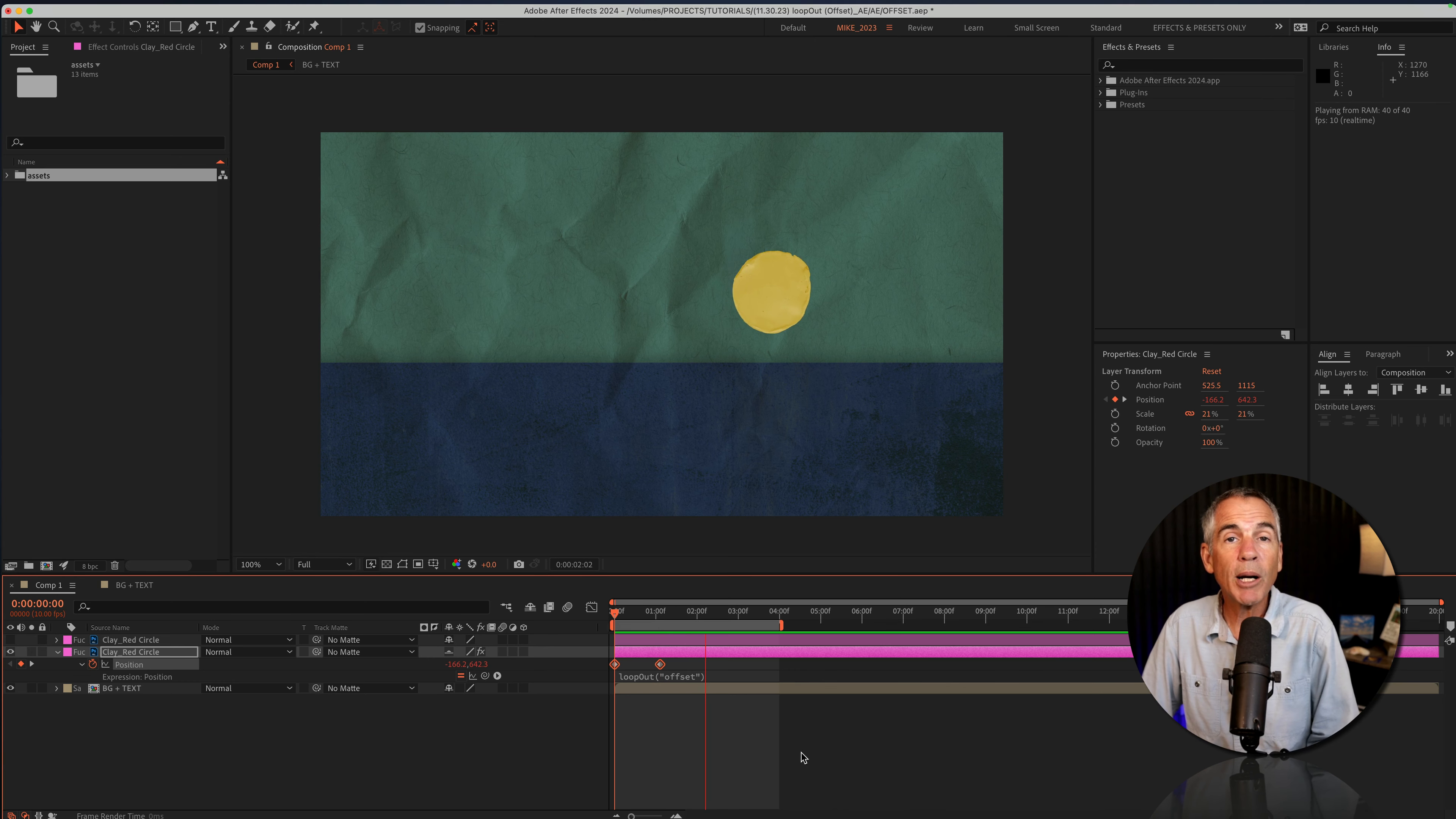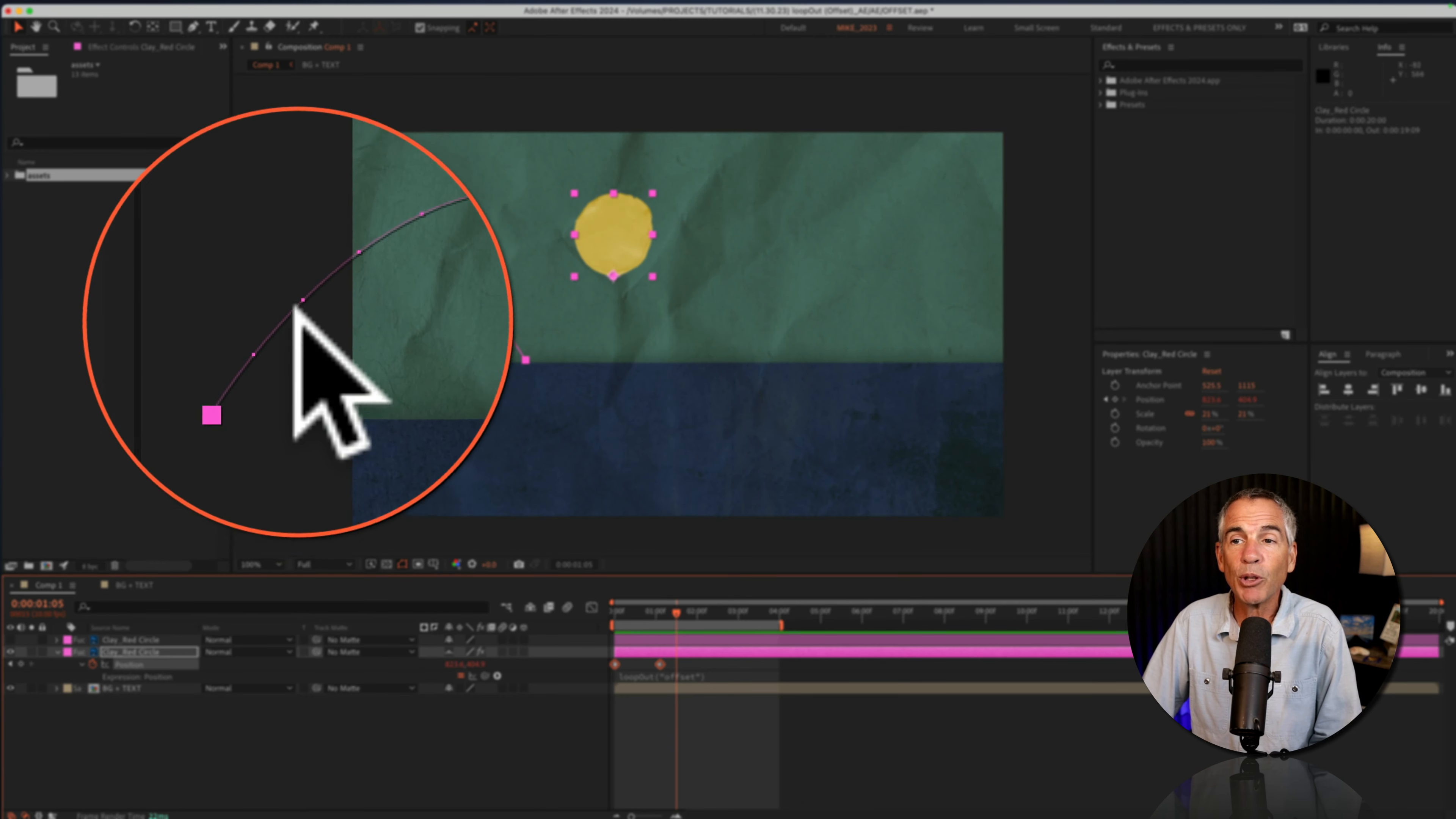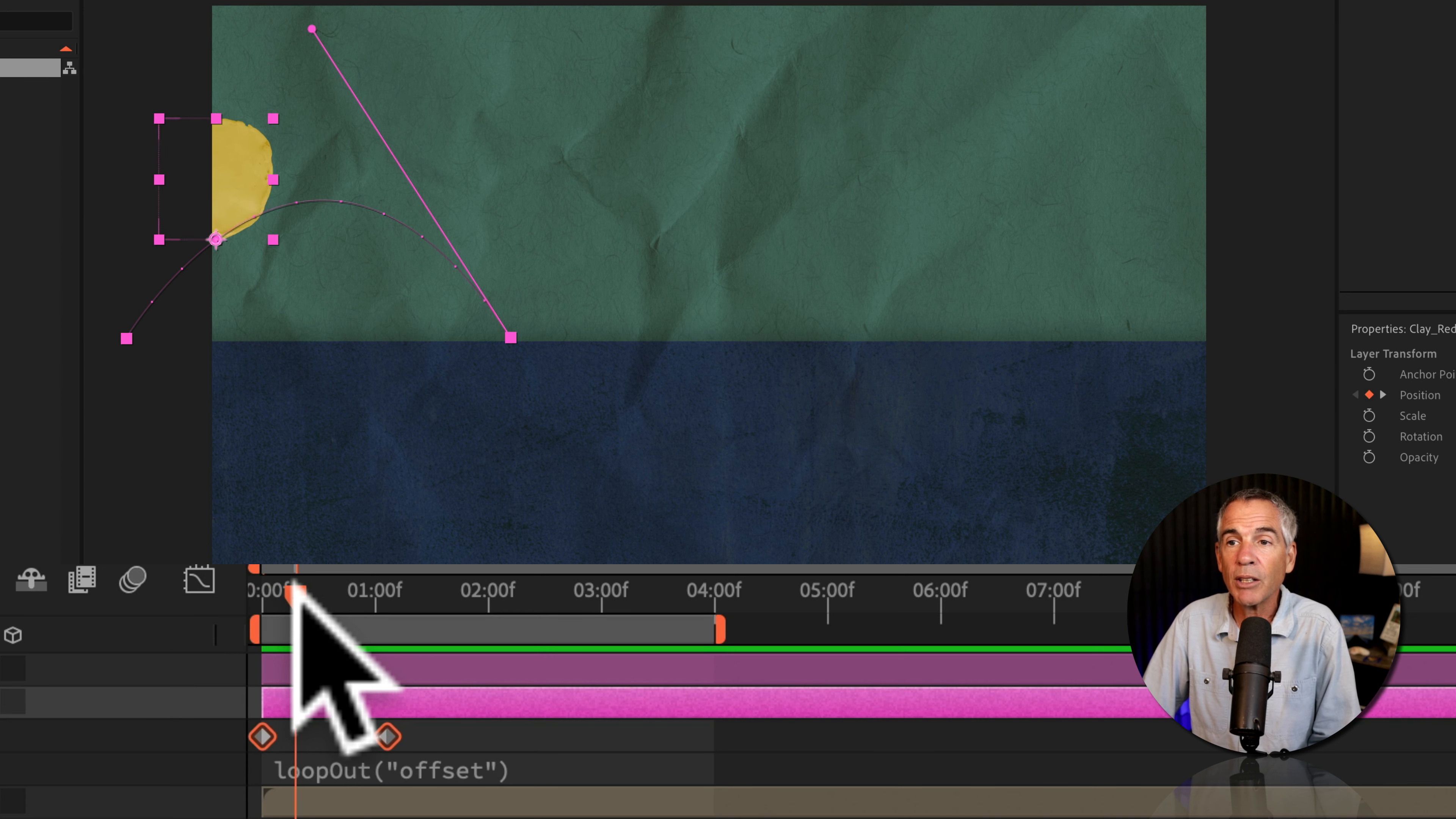I use the loop out offset expression to create this bouncing ball animation. If I select the layer, you can see it's just a very simple curved path. I just use two keyframes on the position property. So the ball starts here.